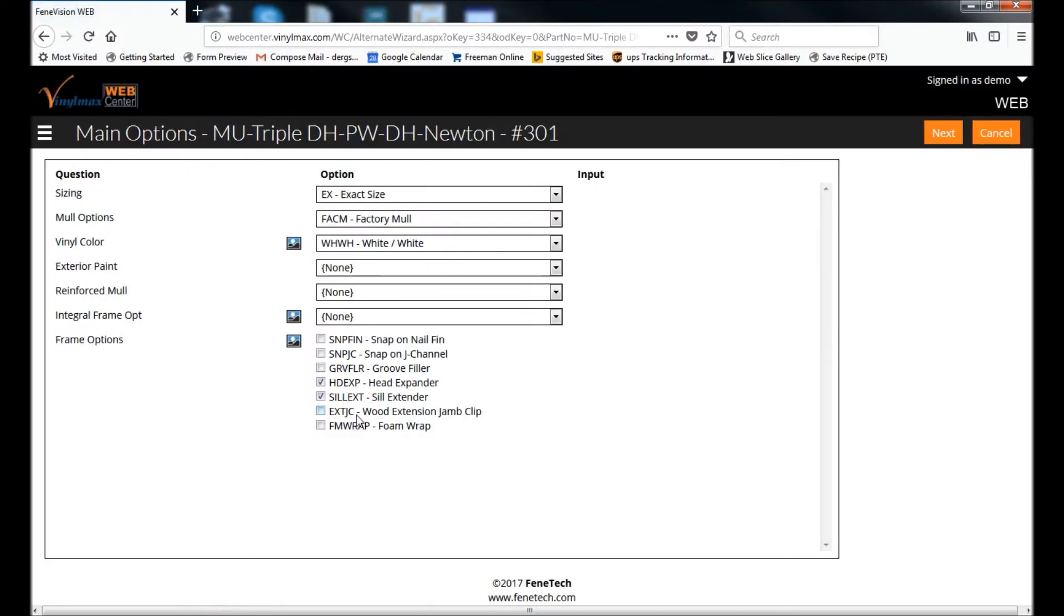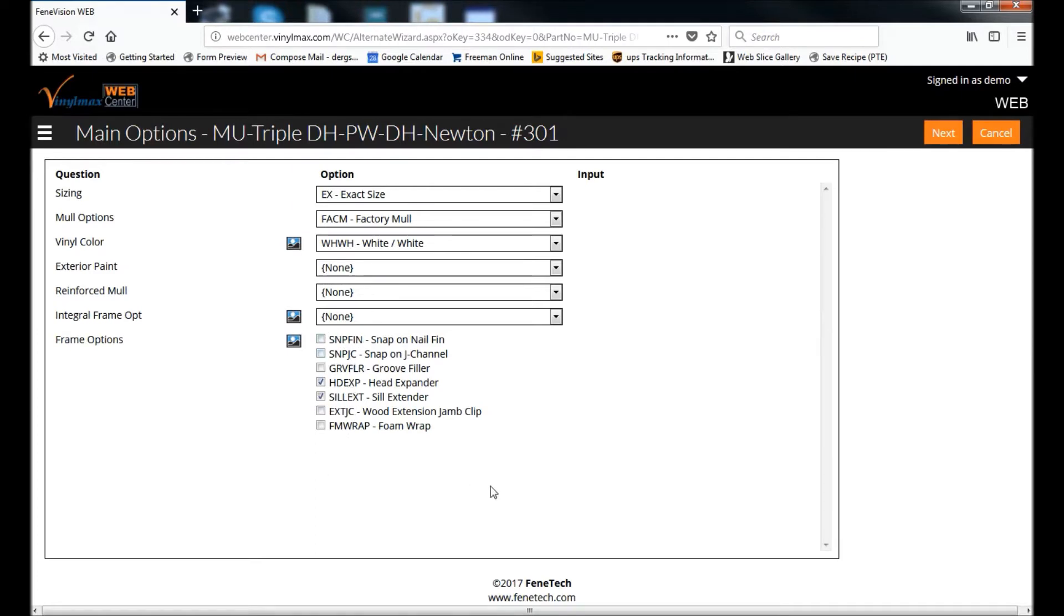The first screen it brings you to are the options for the overall opening. So we want it factory mold. This is the color. If there are any things like paint or any frame options that you want, then click Next.